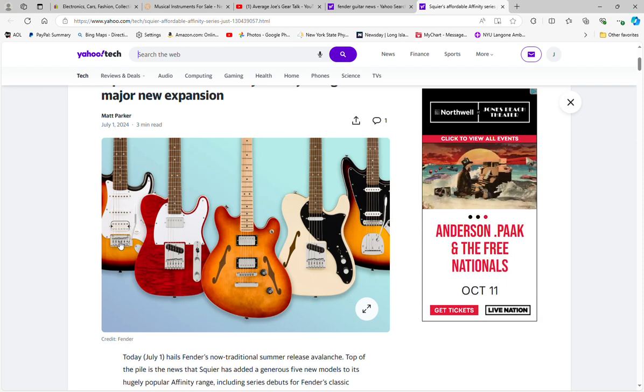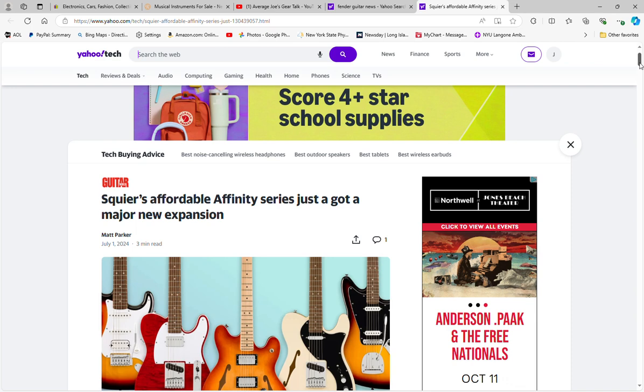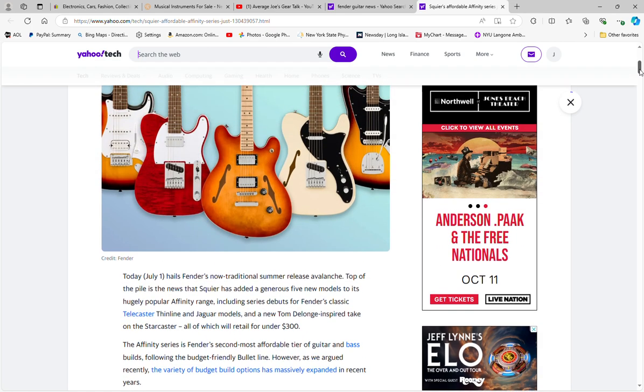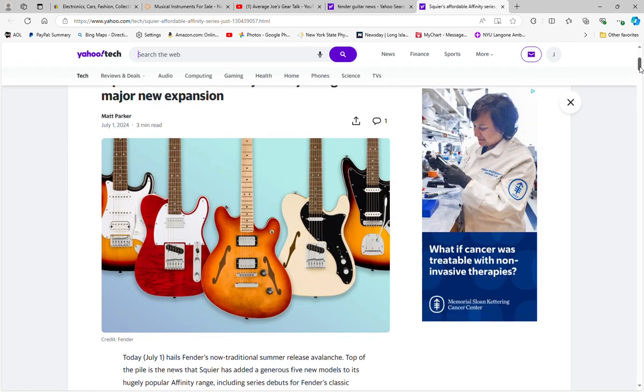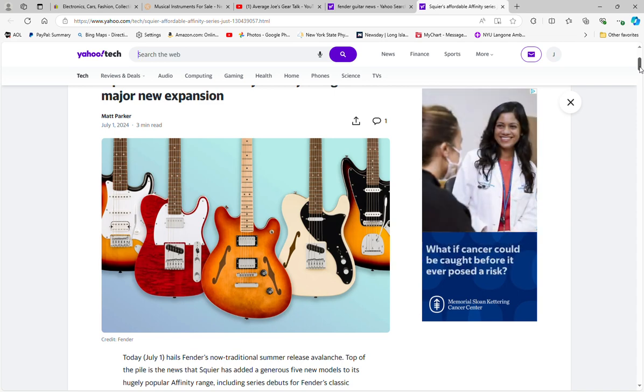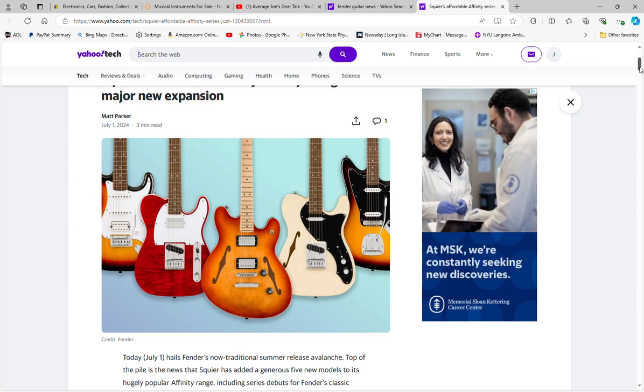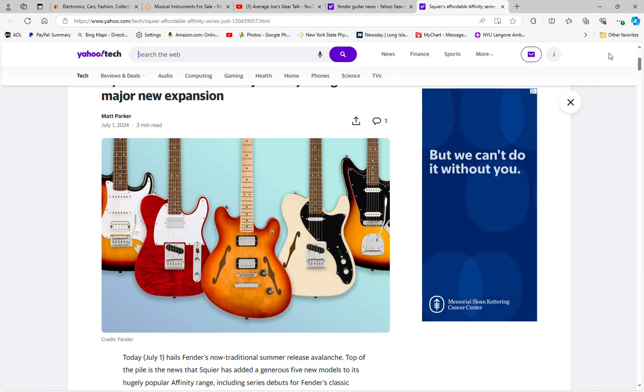So yeah, I just wanted to give you a heads up on the new Squier Affinity expansion that has come out. Some really cool looking guitars to follow. Okay guys, if you like these videos please subscribe, please give me a thumbs up and a like if you like them. And as always, until the next time, be well and stay safe. Take care.